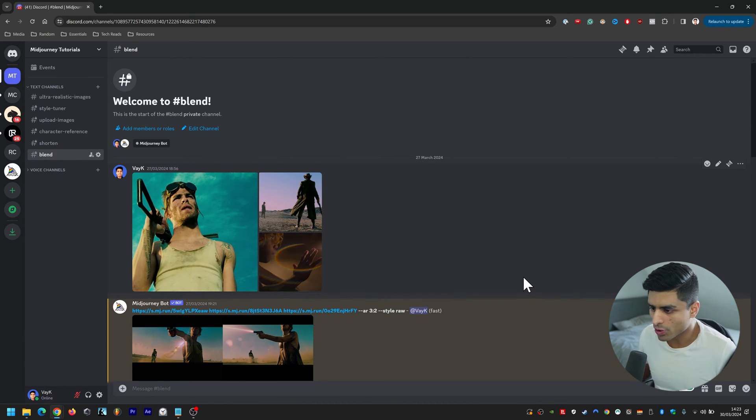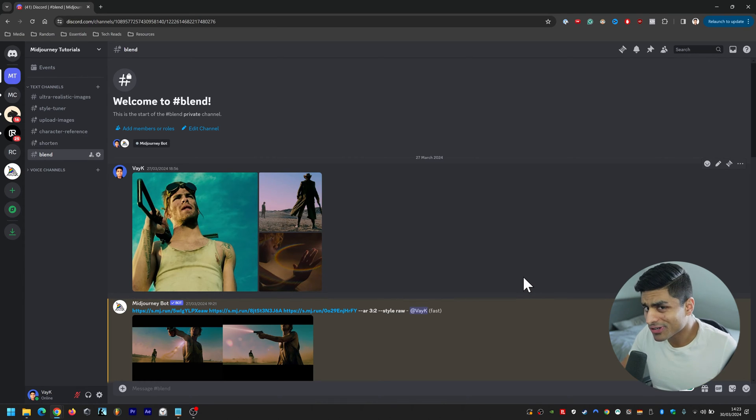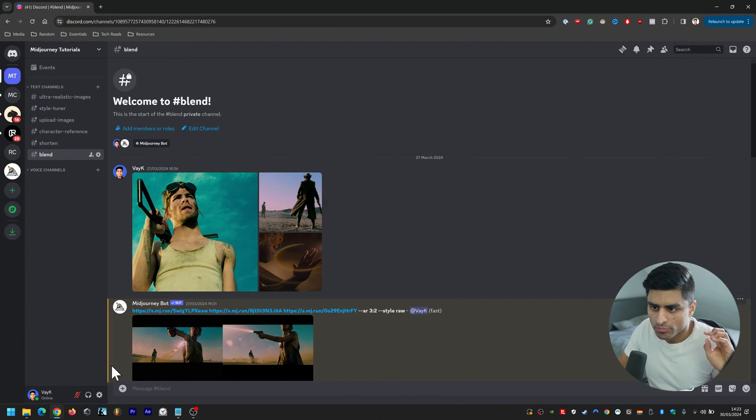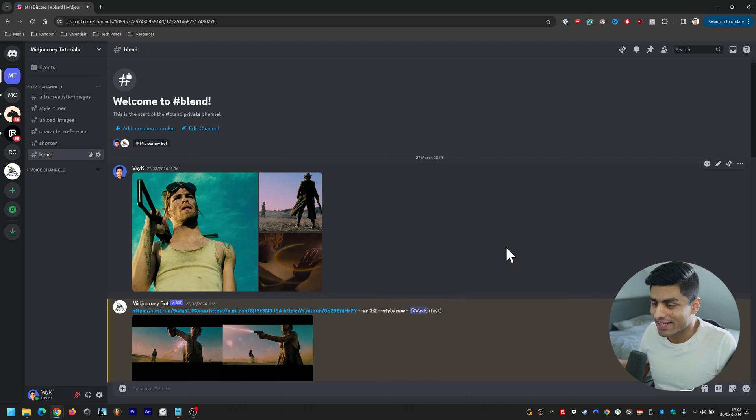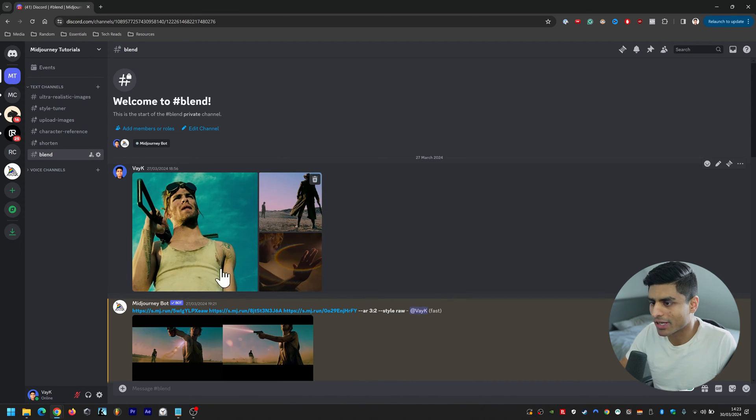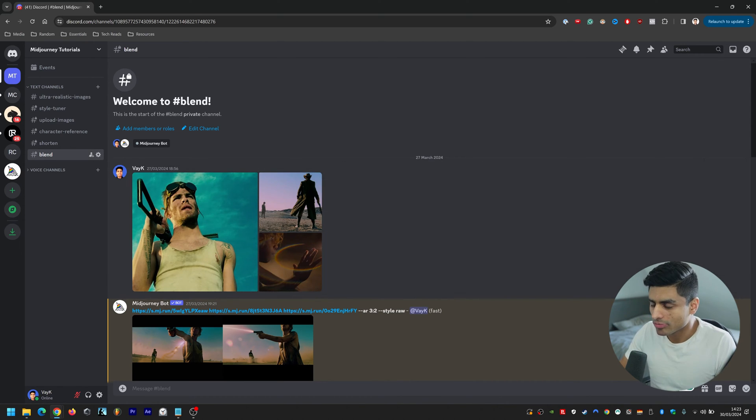Before you go ahead and use blend, first and foremost make sure that you upload the images and then press enter so it looks like this, so it becomes like a grid, and then you can begin using blend.